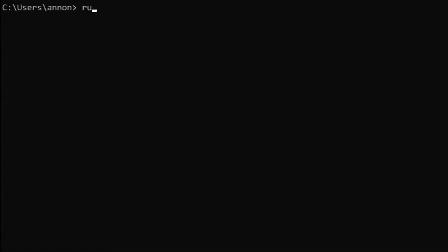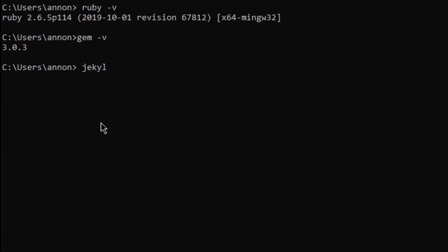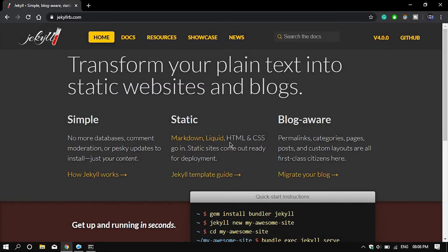Jekyll requires a Ruby environment, so if you don't have Ruby, don't worry — I'll put a link in the description. You can go ahead and install Ruby from there, because Jekyll uses the Ruby programming language under the hood, so it will be required.